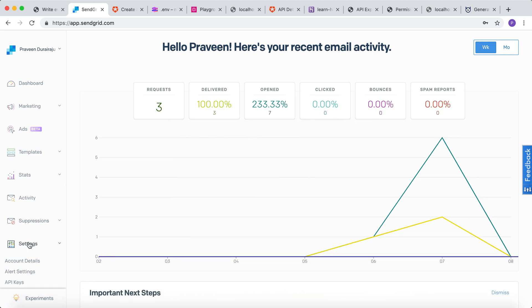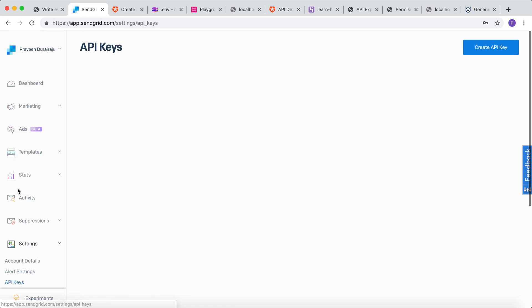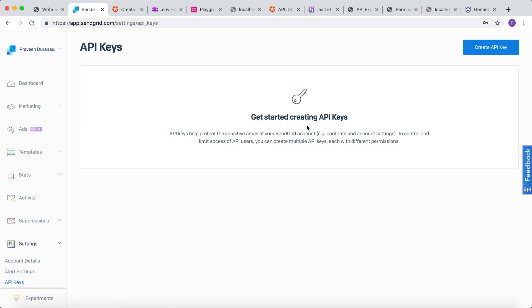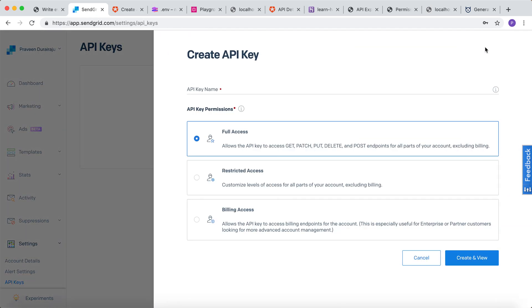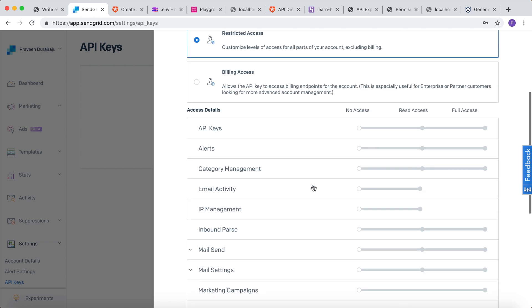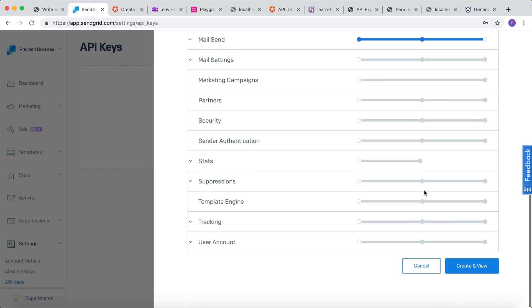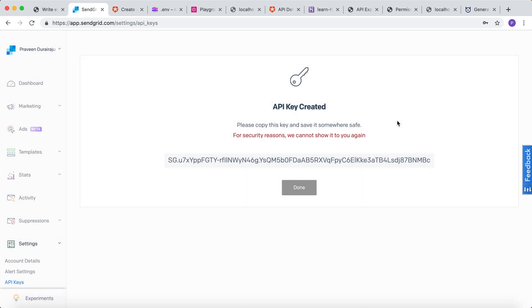Now let's go to the settings and generate a new API key for the event webhook that we are going to write. I will name the API key as API key and give restricted access for sending emails. Let me click on create and get the API key.